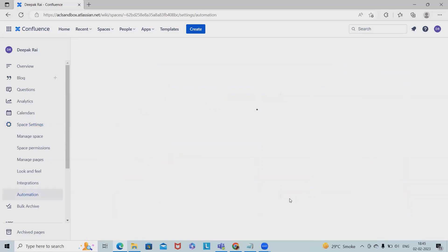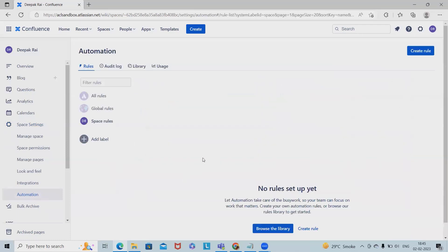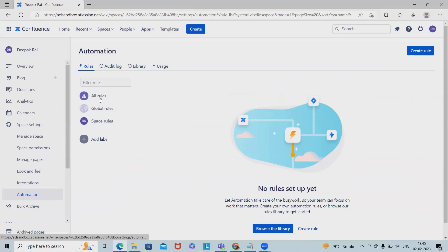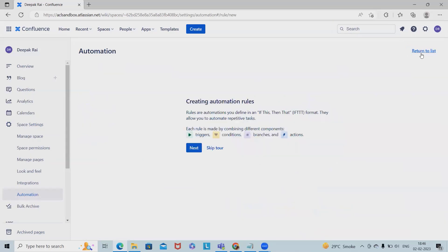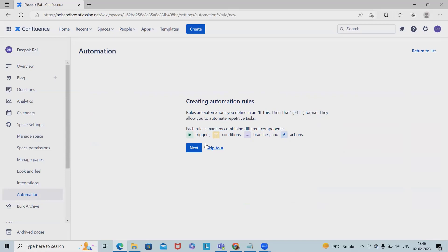When we talk about rules, which components will be there? When creating a rule, we can see three different components or actions. Creating automation rules requires triggers. Triggers are generally when this happens, then perform actions. Rules always begin with the trigger component. The trigger is the catalyst that sets the execution of our rule in motion.